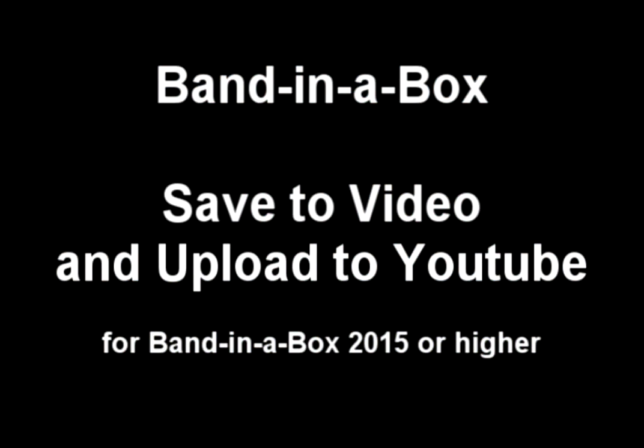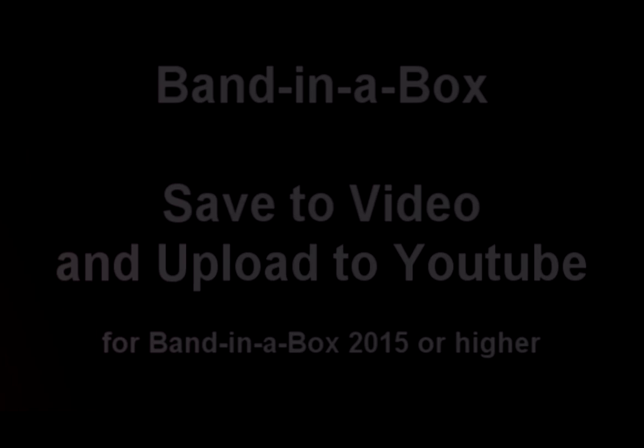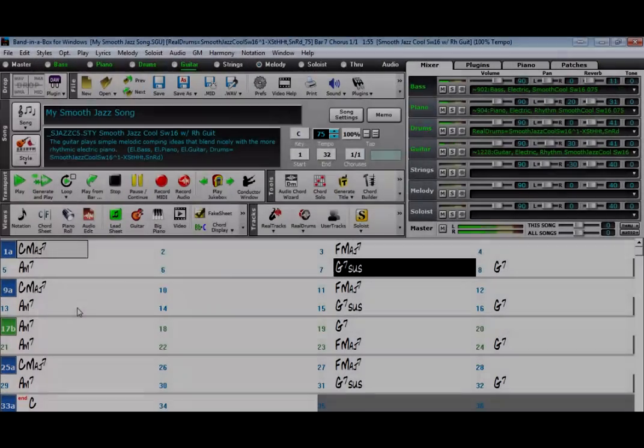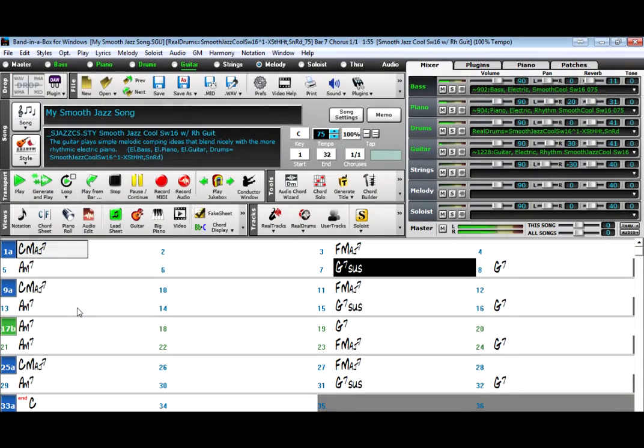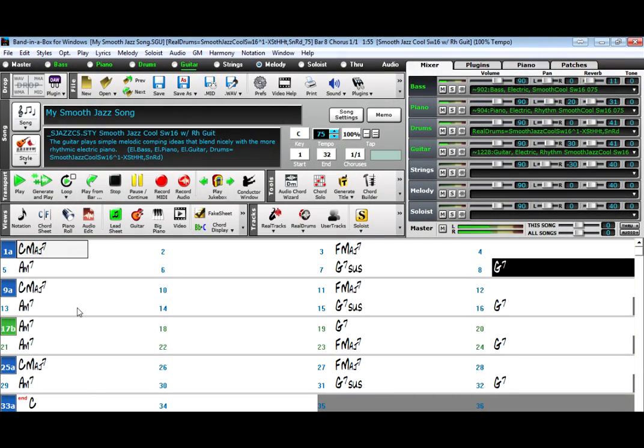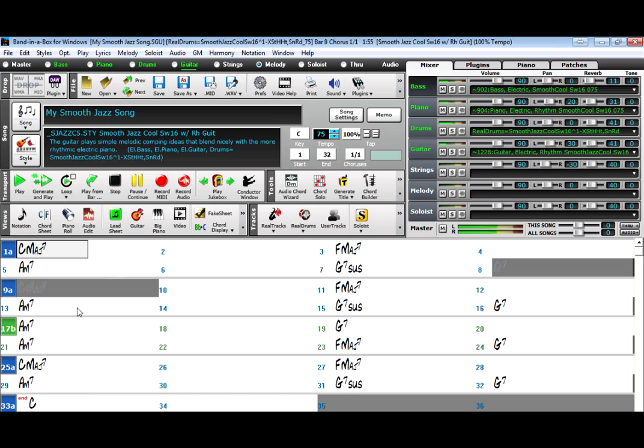Hello and welcome to our video tutorial on the new Save to Video feature in Band in a Box 2015. This feature allows you to quickly and easily make a video of a Band in a Box song and upload it to YouTube in a very simple way and taking very little time.